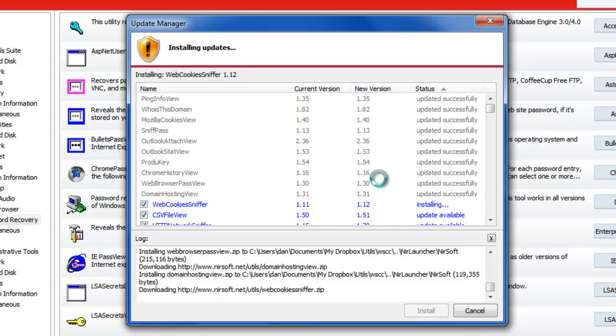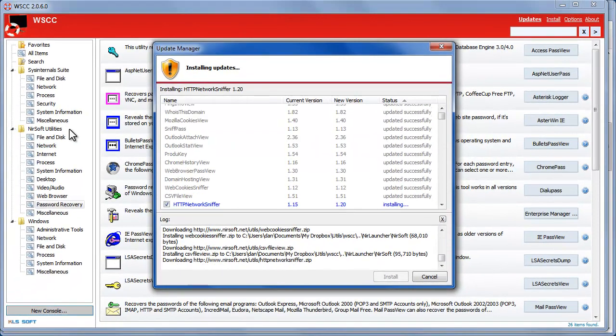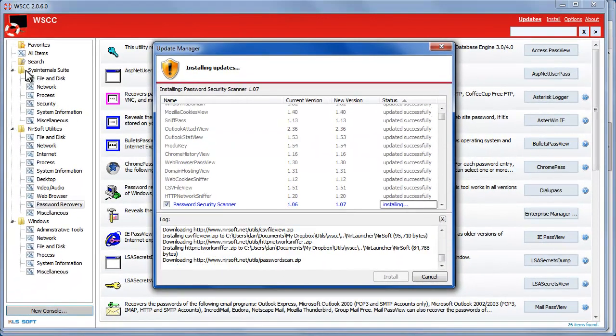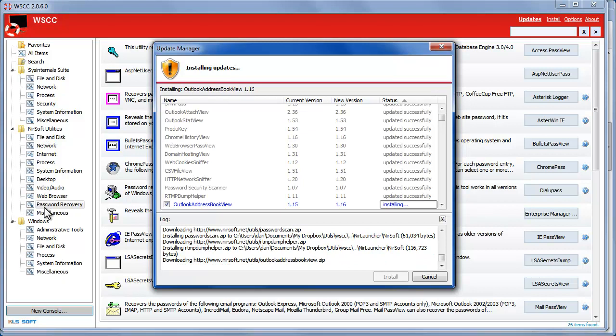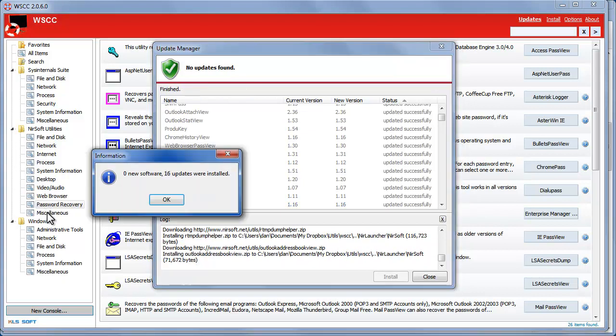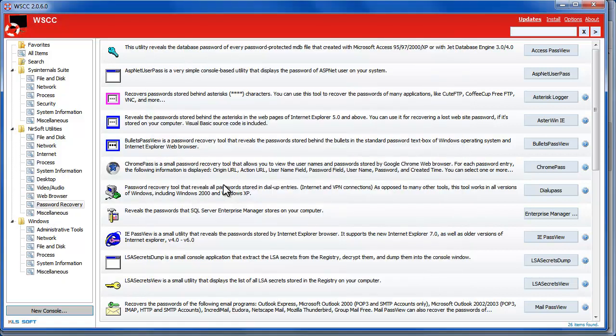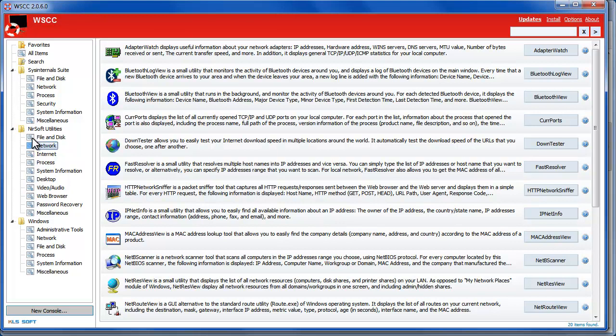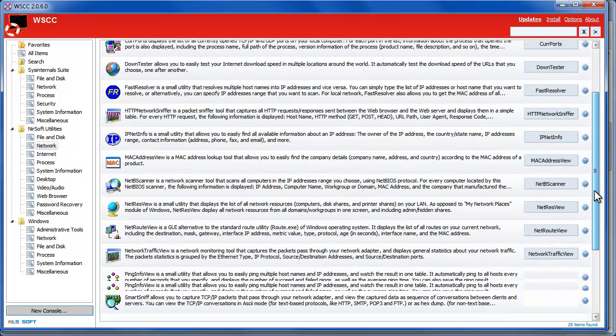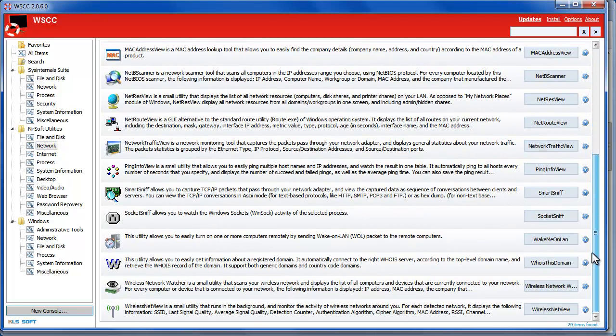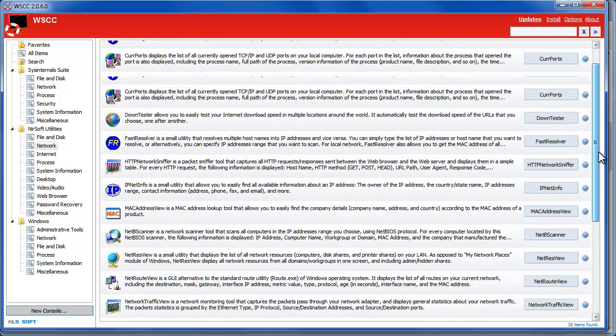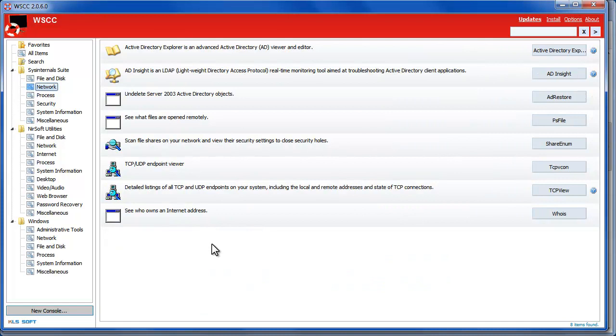And while this is going another handy use is that you can browse the utilities by category to see what you might not be aware of. So if you're looking for something to look at your network settings and see what's going on in your network you can go under Sysinternals and NirSoft and look under the network category to find out what you're looking for to see if it's available. In many cases it will be since they're pretty complete.